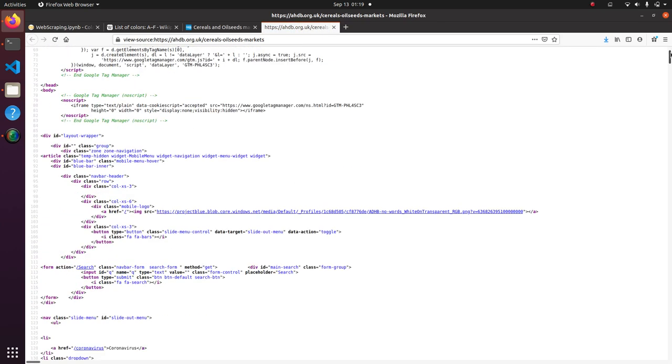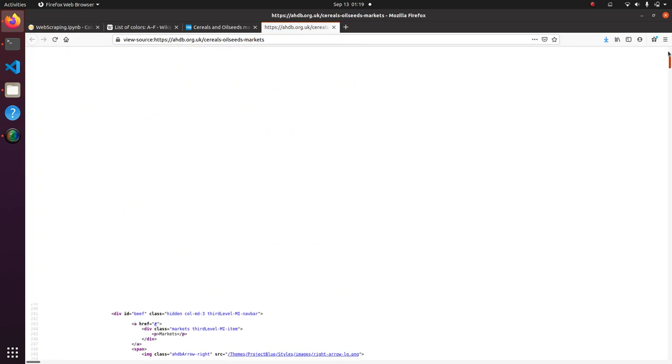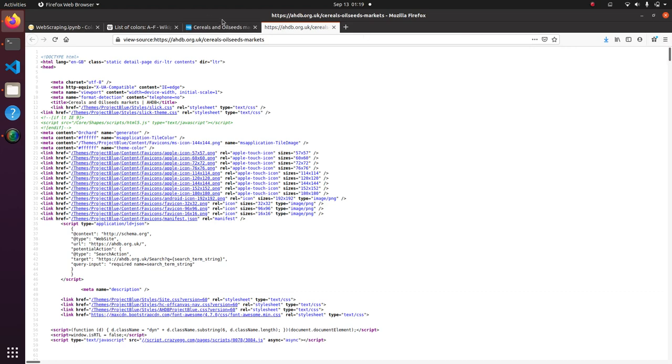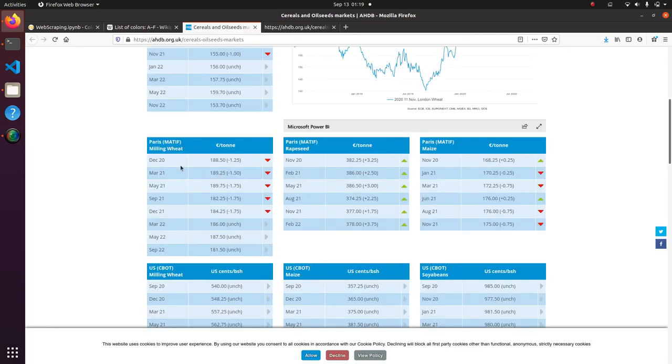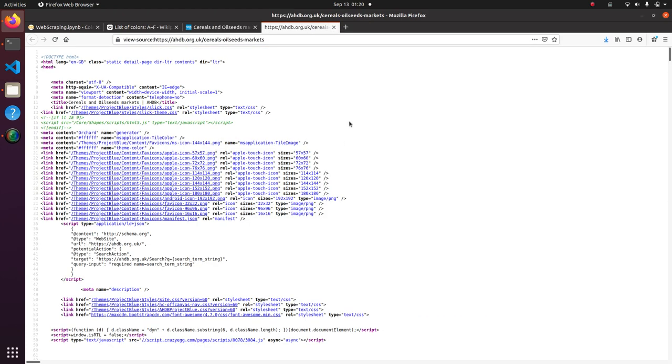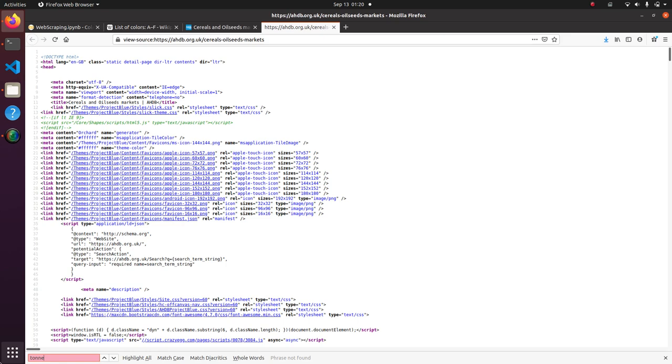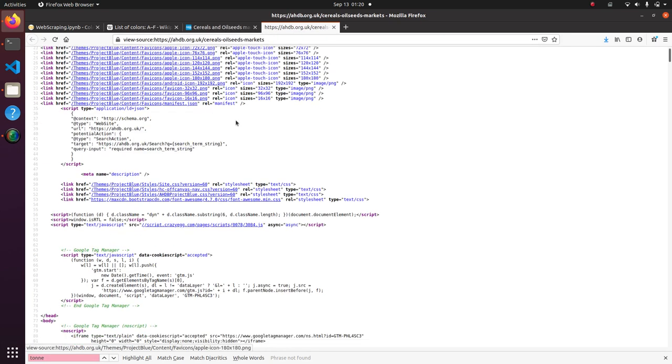But if I try and find some of the data from this table, for example, let's see if I can even find the word ton. I'm not even sure if it's on here. And the word ton doesn't even show up because it is getting generated by some JavaScript.